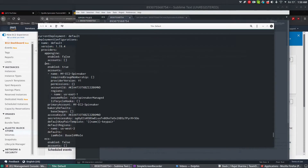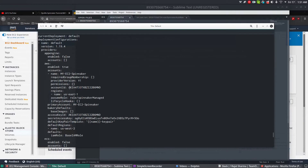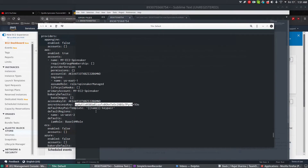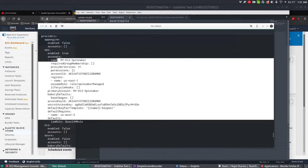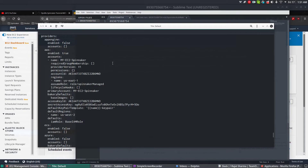Under the AWS section you can see it is enabled as true, and the account name I created is my-EC2-Spinnaker. The account ID, the region, the role, the access key ID, secret keys — everything is stored there. Whatever you provided on the command line is added to the file itself. If you want to make changes, you can either use the Halyard command or directly edit the file.